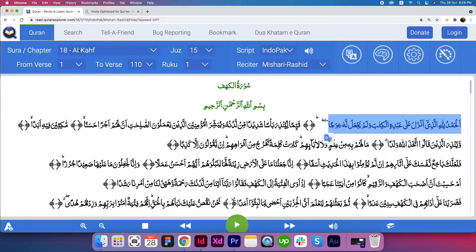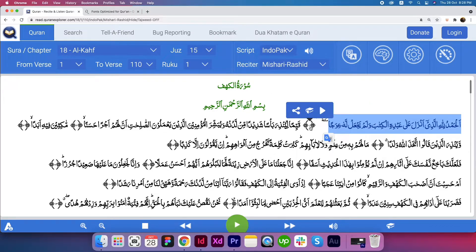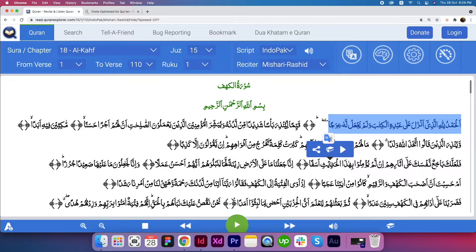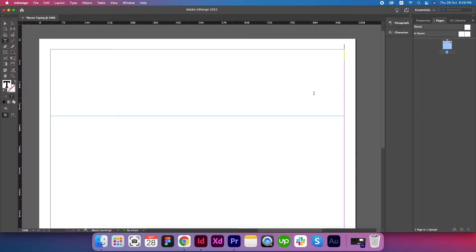Surah Kahaf is open in front of me. That is chapter number 18. So I'm copying the first Aya from this chapter. Just press Ctrl+C. Get back to Adobe InDesign and press Ctrl+V.